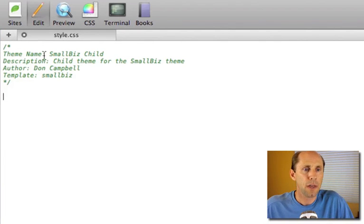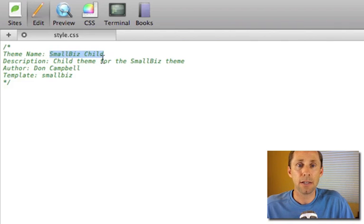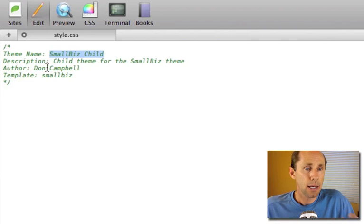You give your theme a name. This is the name that will show up when someone activates the theme in WordPress and then you give it a template.